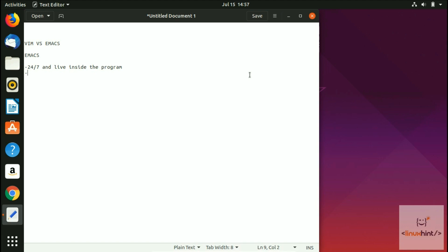It uses Lisp, which is great. Let me just write here: it uses Lisp. And you can make it anything that you want it to be. You can make it anything, everything.